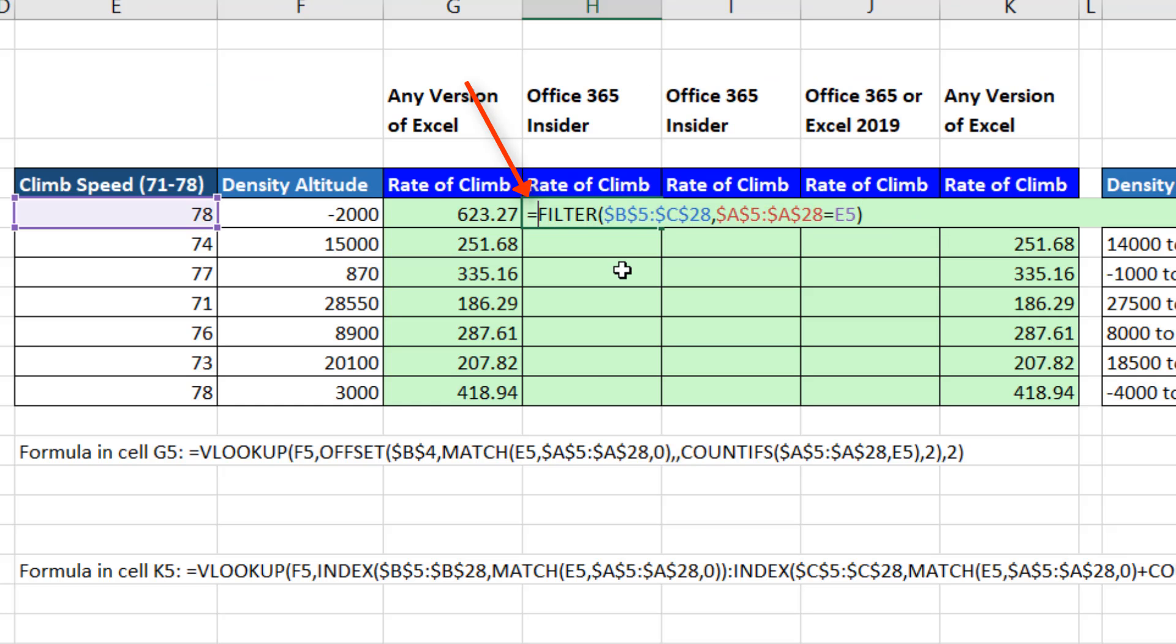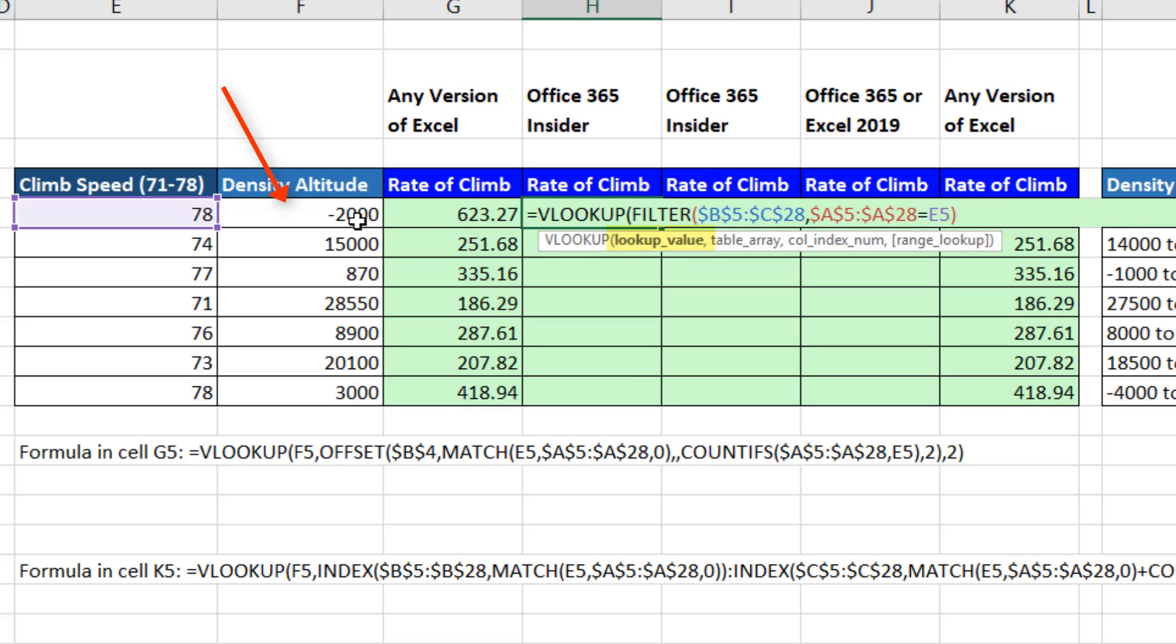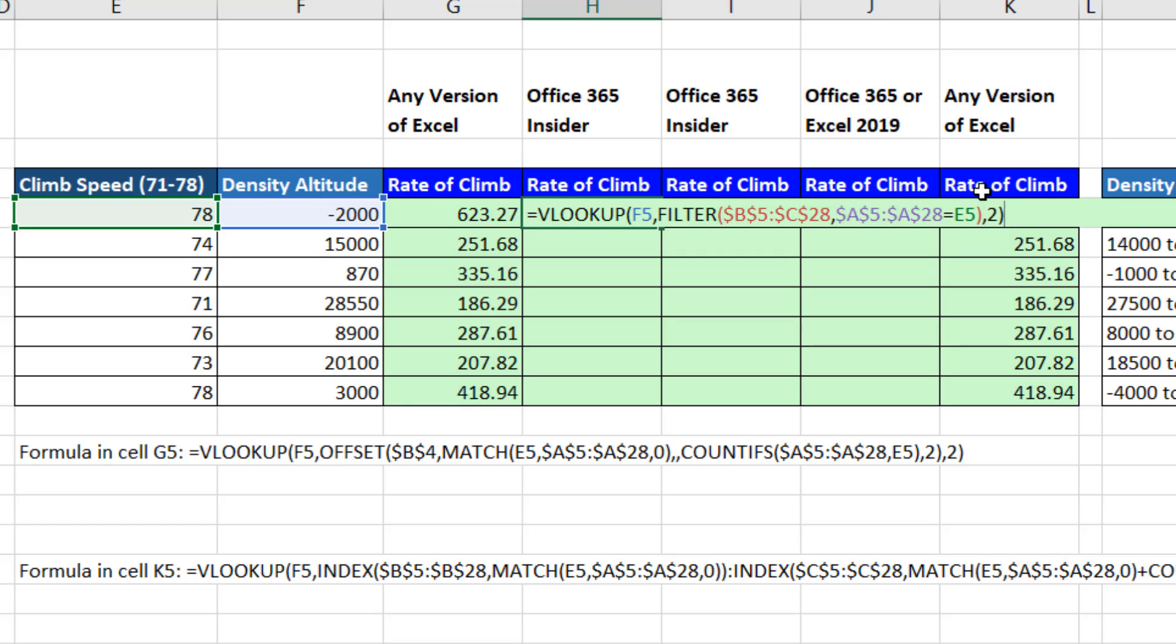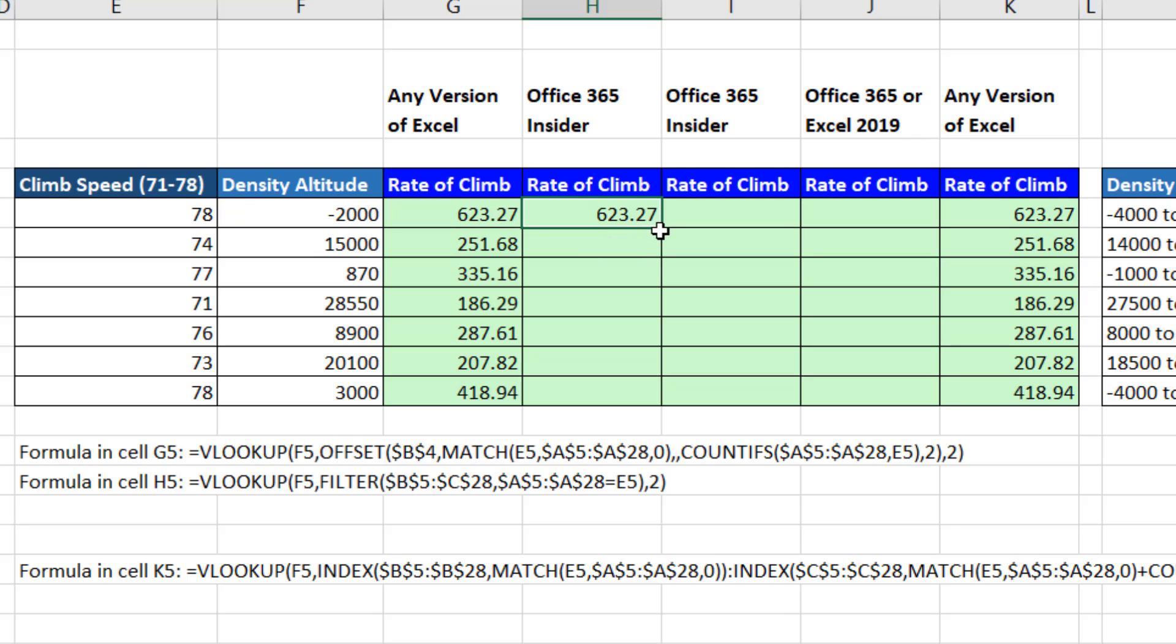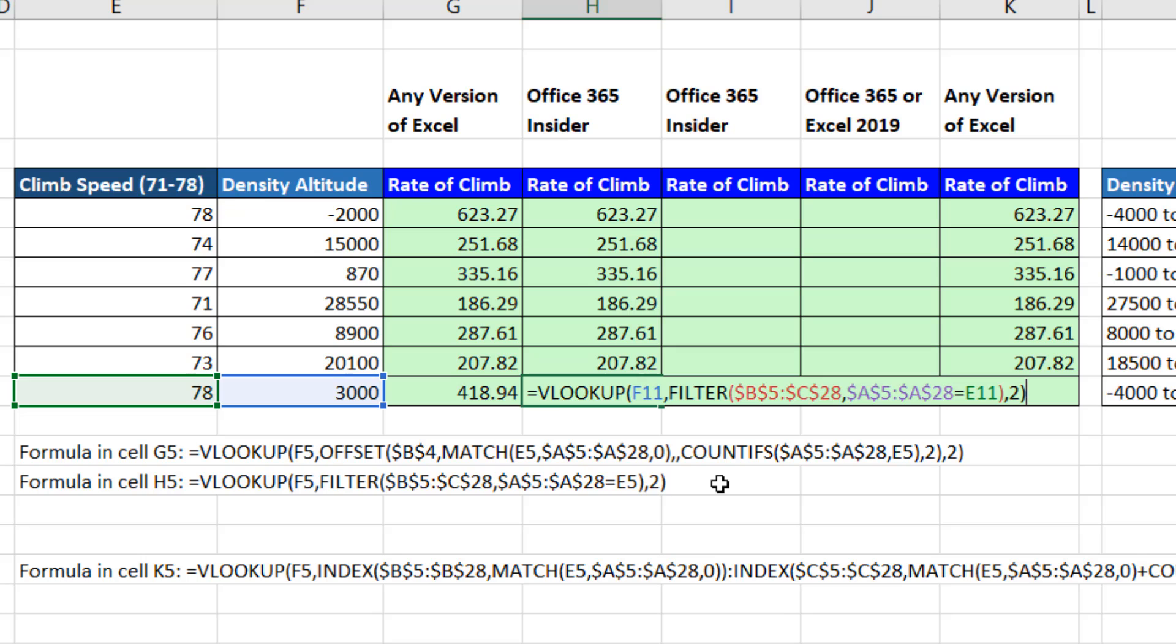Now we simply put that inside of VLOOKUP. The lookup value is density altitude as a relative cell reference, comma. That is an easy dynamic lookup table, comma, two, close parentheses. That formula, Control-Enter. Double click and send it down. Go to the last cell and hit F2. It's much easier with filter.